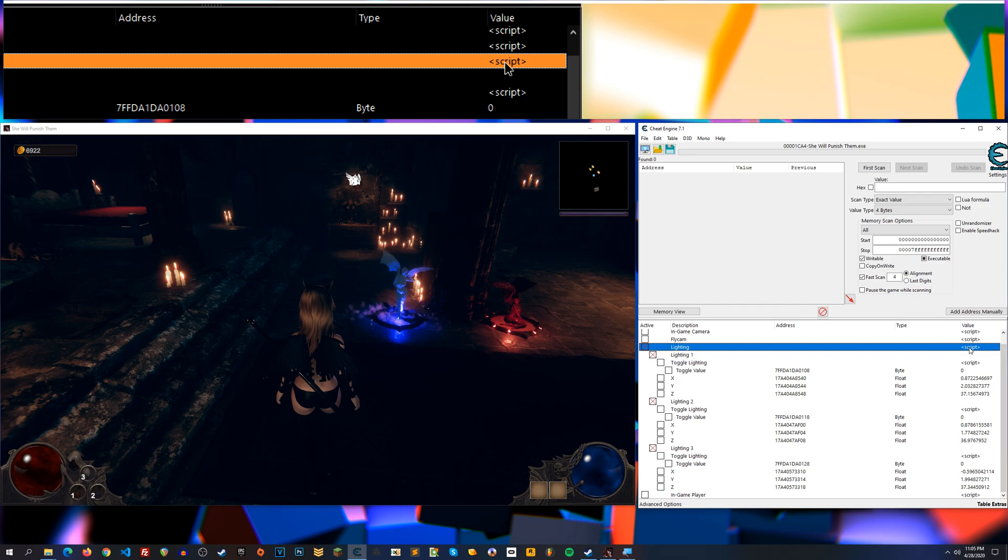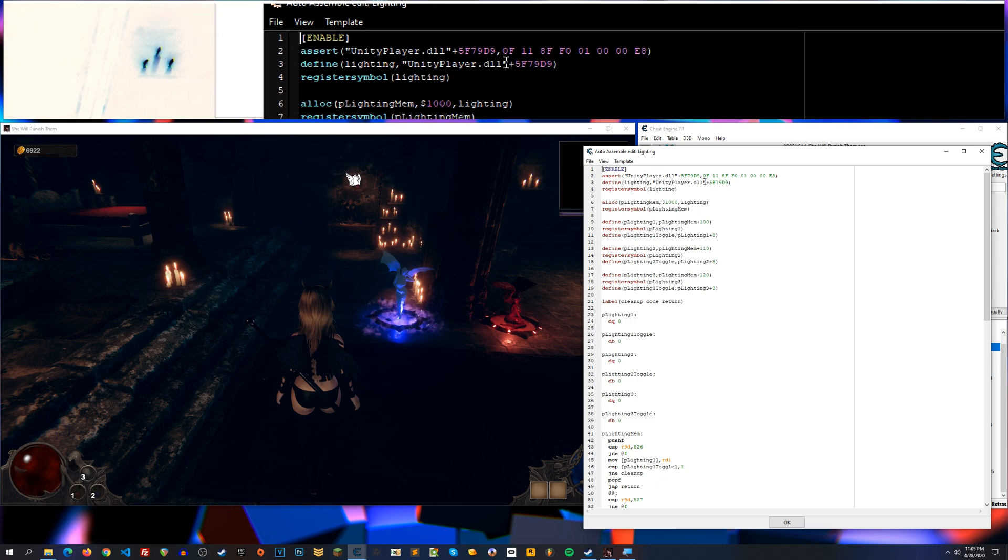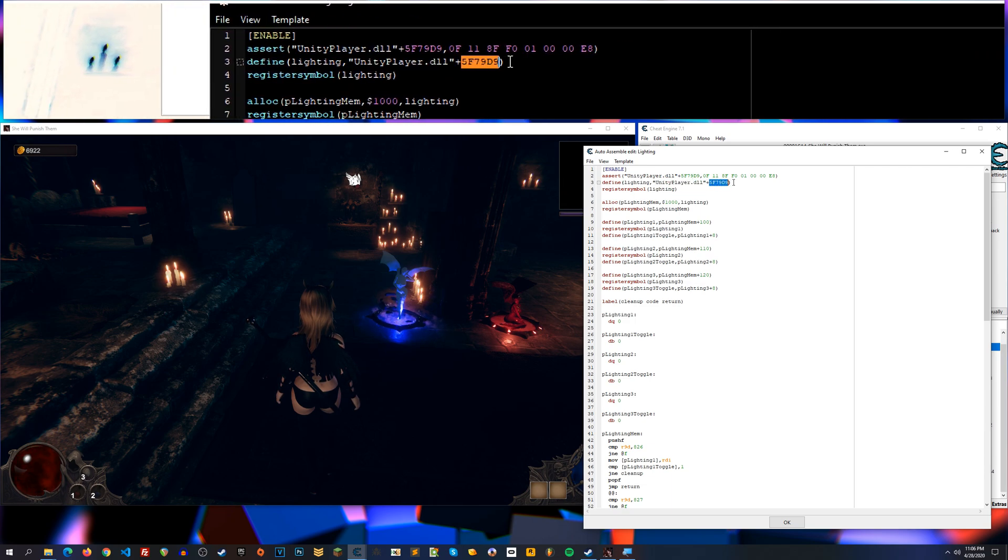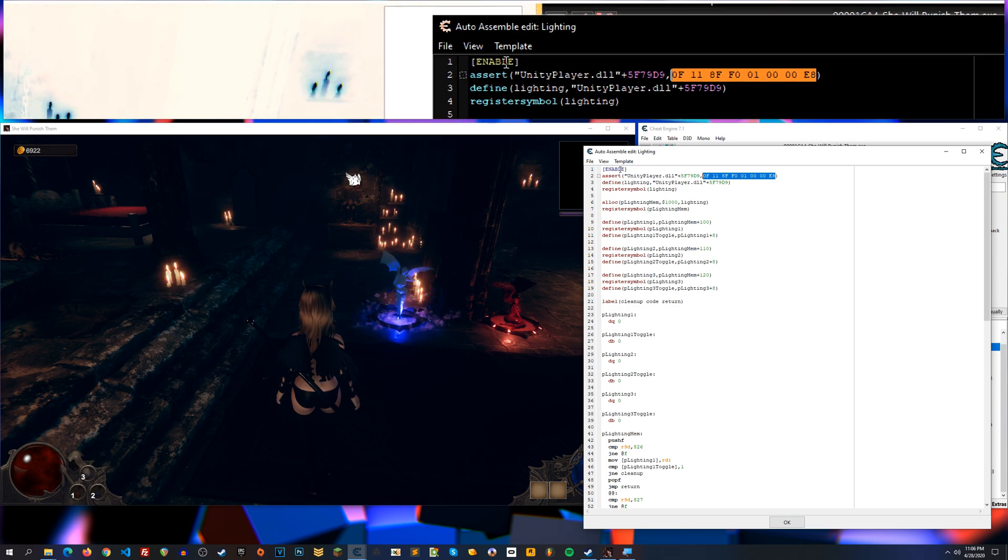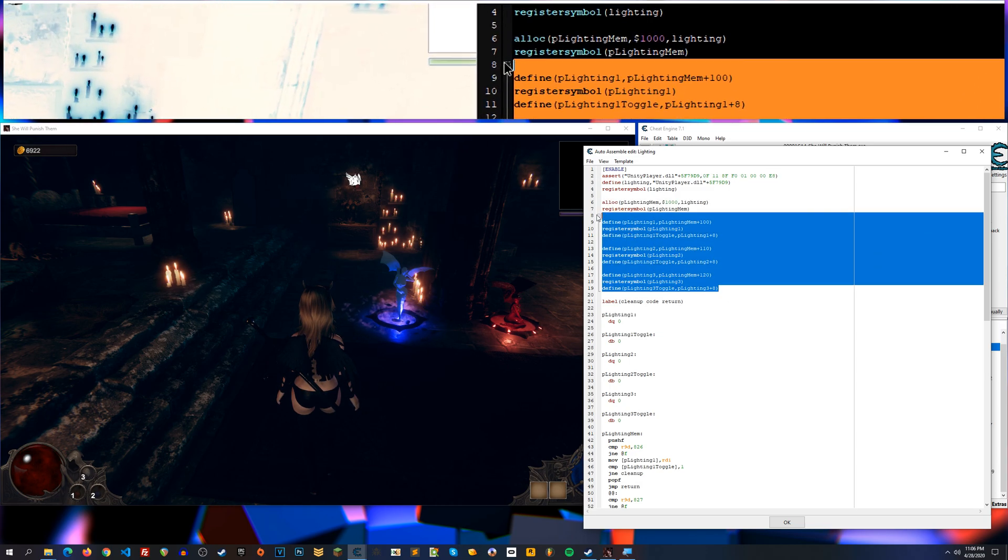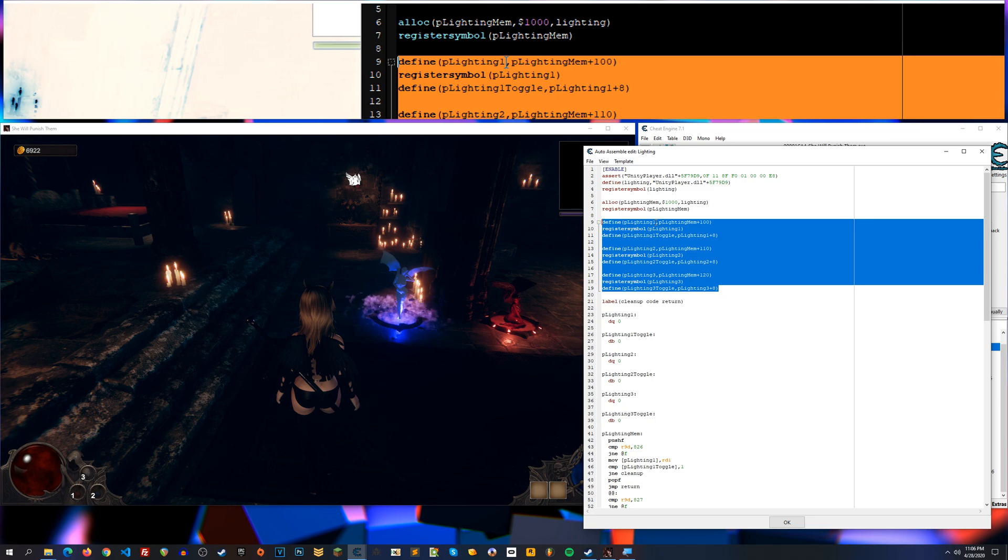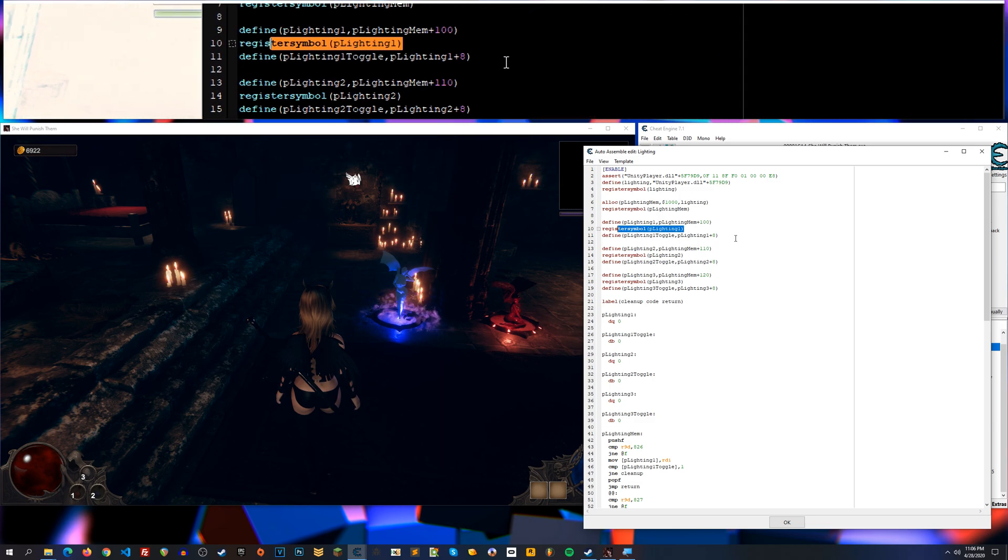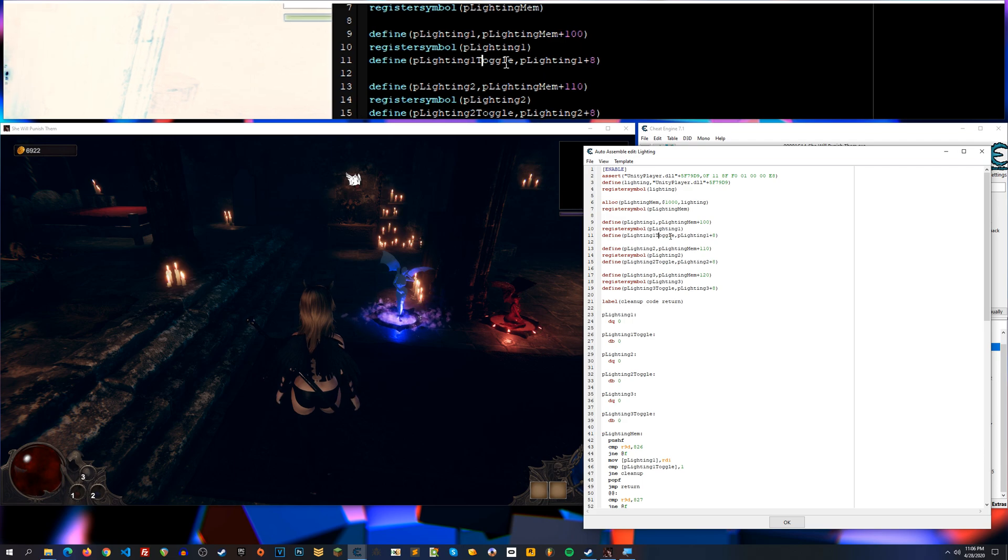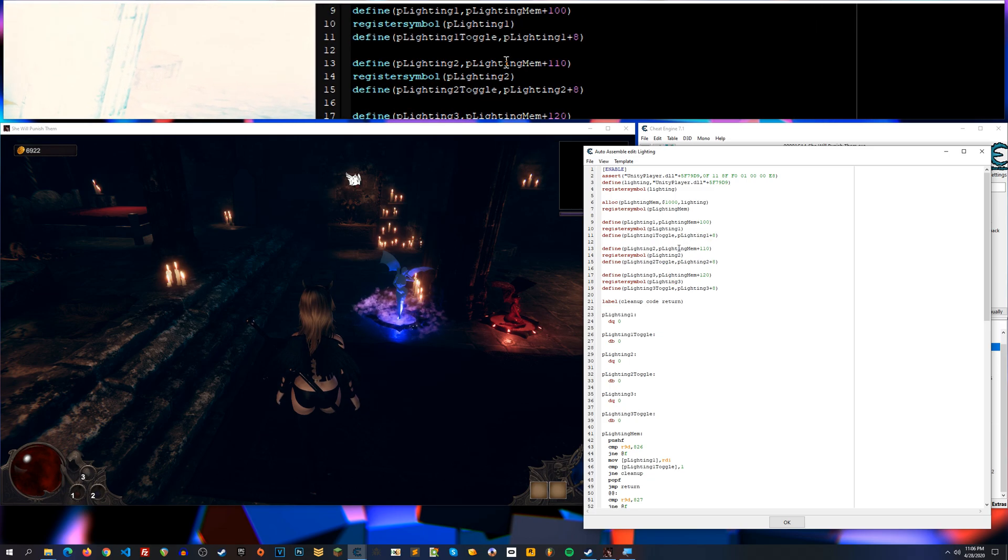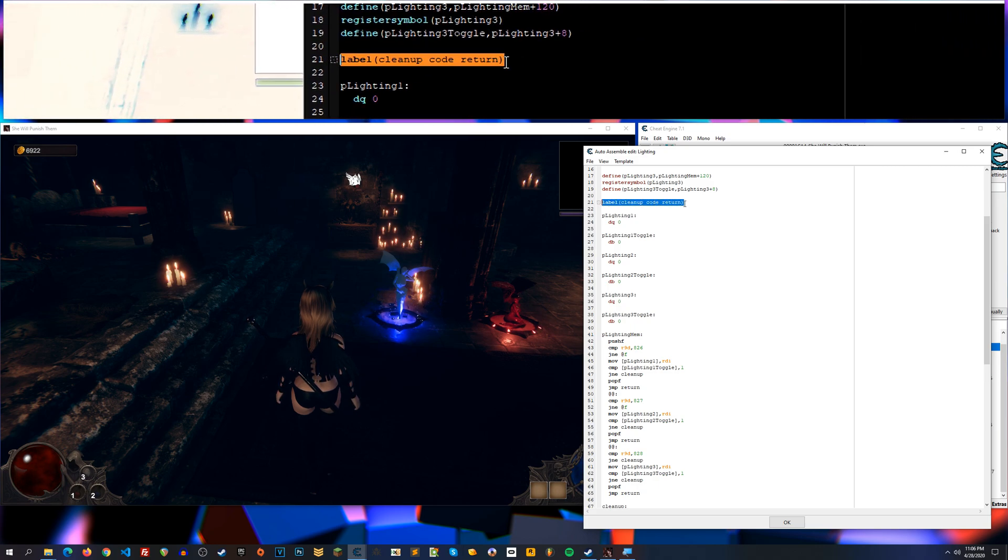All right, let's check out the script here. So with the lighting script, what I did was this address or this location of memory, Unity player DLL plus this offset. First I assert that these bytes are there, and then if they are what they should be then the script will enable. Register symbols accordingly, allocate some memory. Here I define player lighting or a pointer to lighting one, two, and three, so those three light objects. And then I also register symbol for them, and then I define the toggle so that I can set true or false, you know, and check for that and disable rights to any one of these individually based on that toggle, okay?